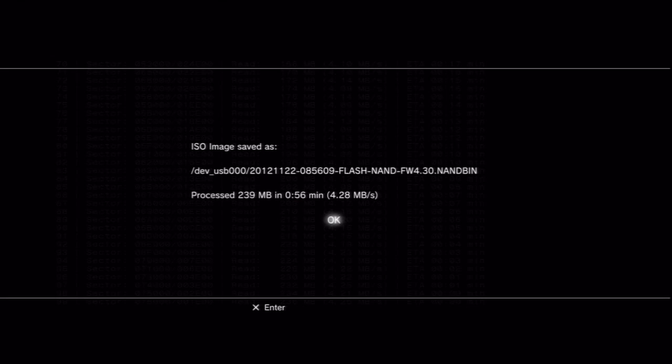So as you can see, once that's been backed up, it's a little less than 250MB, and it took less than a minute to do.